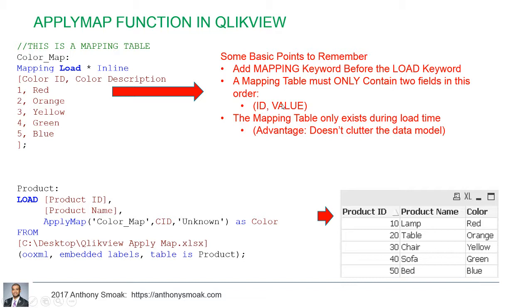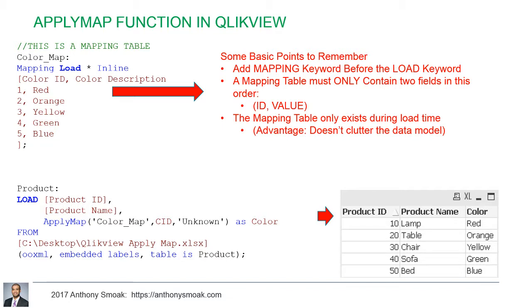And so the great advantage of the mapping table is that it only exists during load time. Now I've seen some QlikView data models that could have really used the apply map function, just tons of tables scattered throughout the model when you could have used a function like this to make it less cluttered and easy to look at.